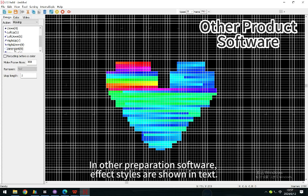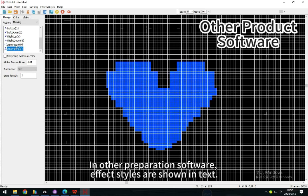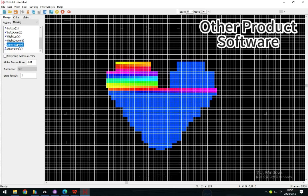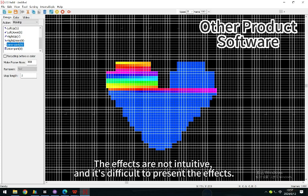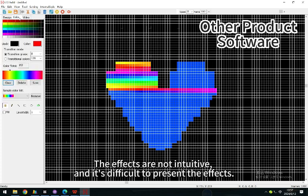In other preparation software, effect styles are shown in text. The effects are not intuitive, and it's difficult to present the effects.